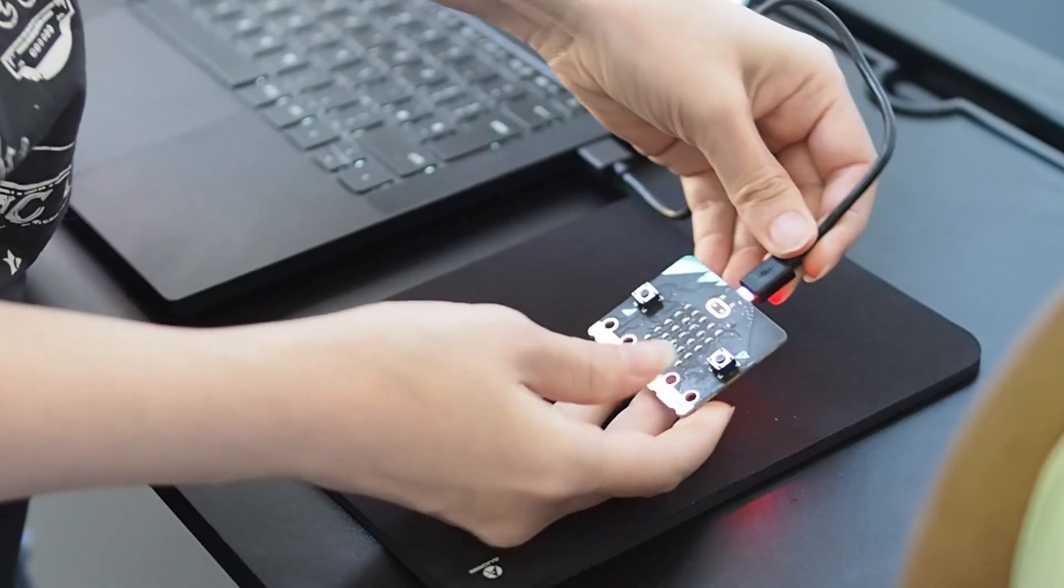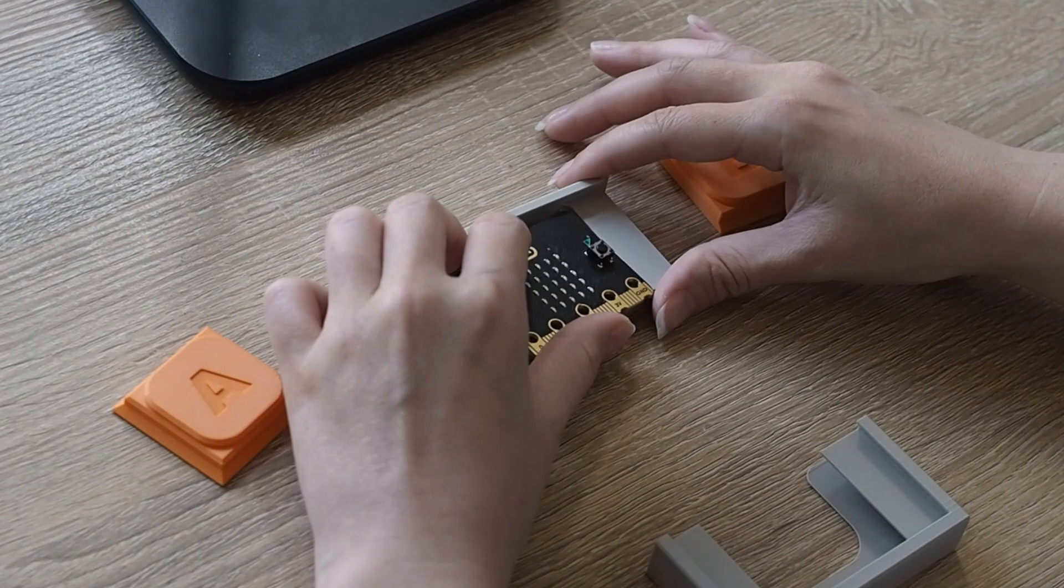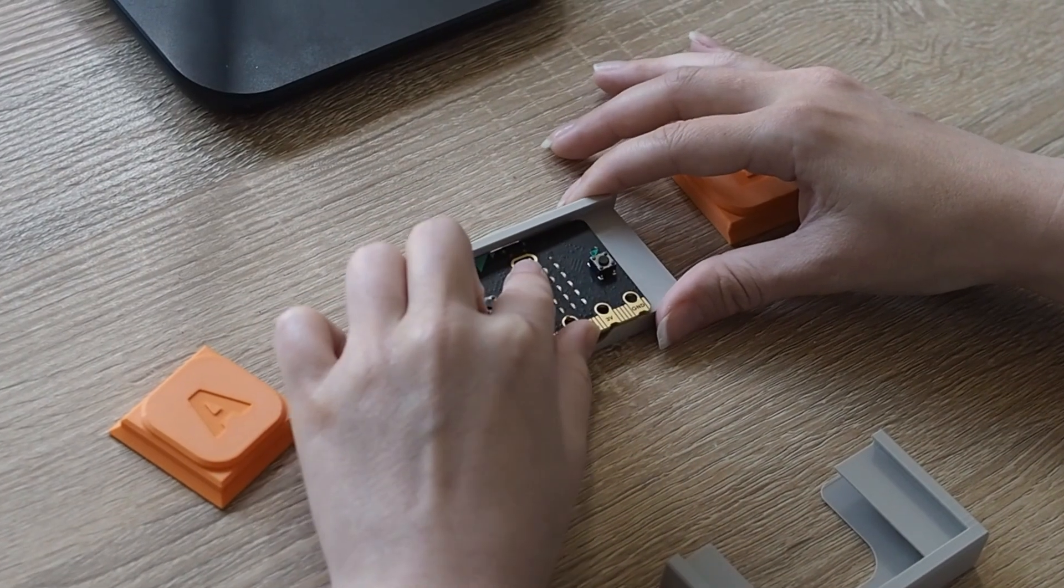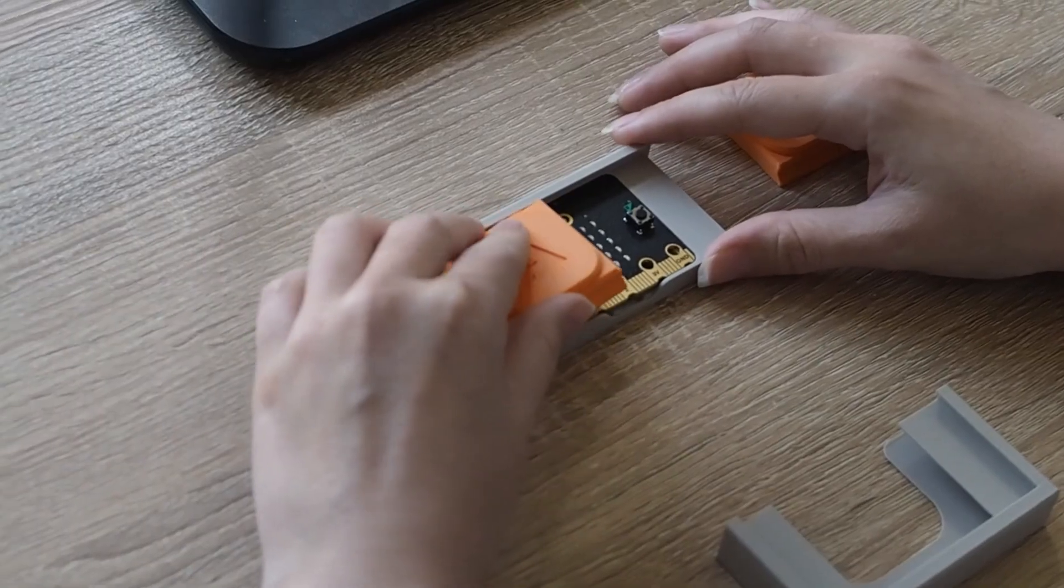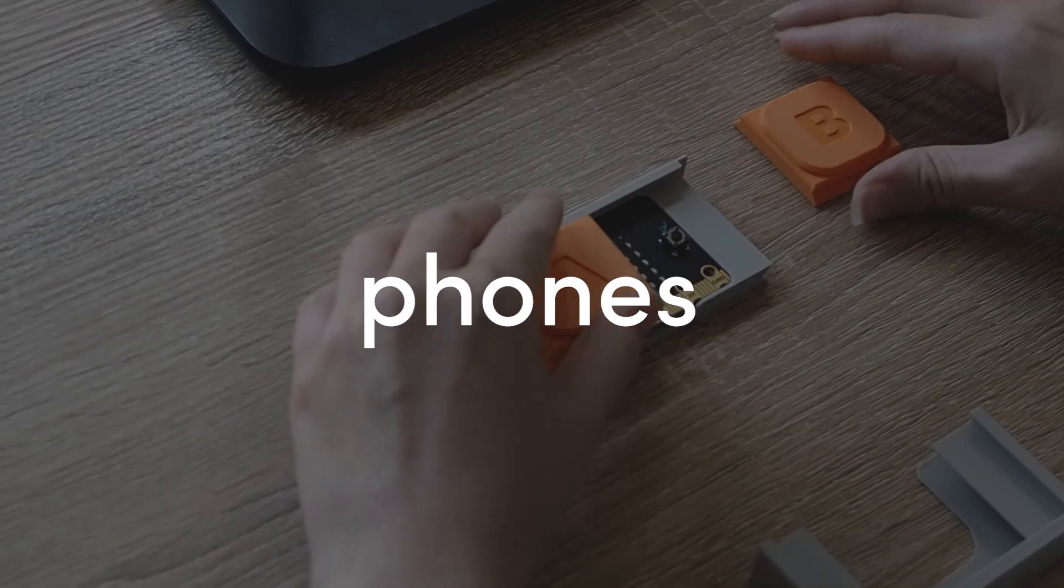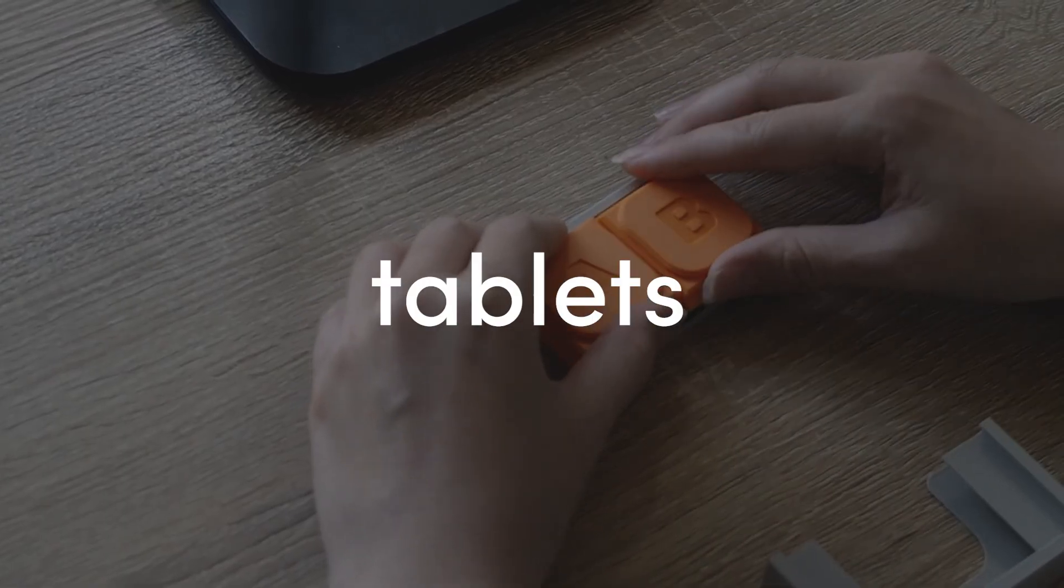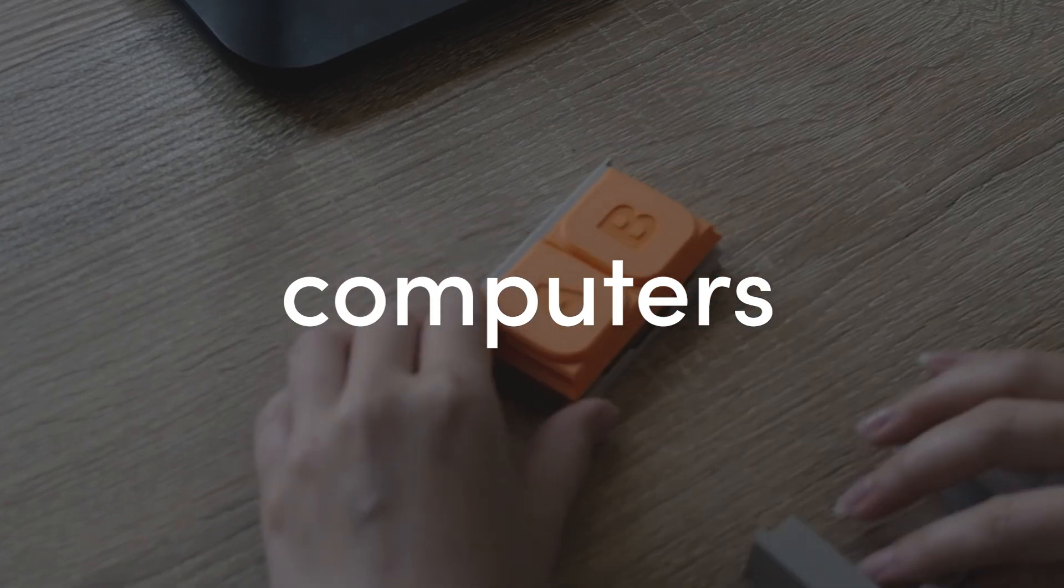TAP is a microbit powered dual switch access device that enables people with disabilities to control mobile phones, tablets, and computers.